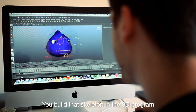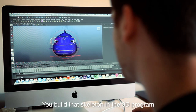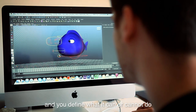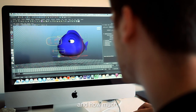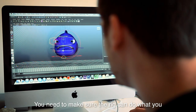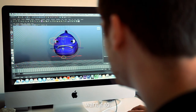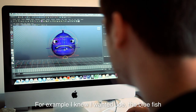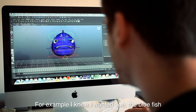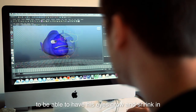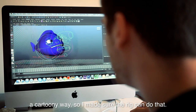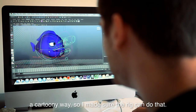You build that skeleton in the 3D program and you define what it can or cannot do and how much. You need to make sure the rig can do what you want. For example, I knew I wanted Joe the blue fish to be able to have his eyes grow and shrink in a cartoony way, so I made sure the rig can do that.